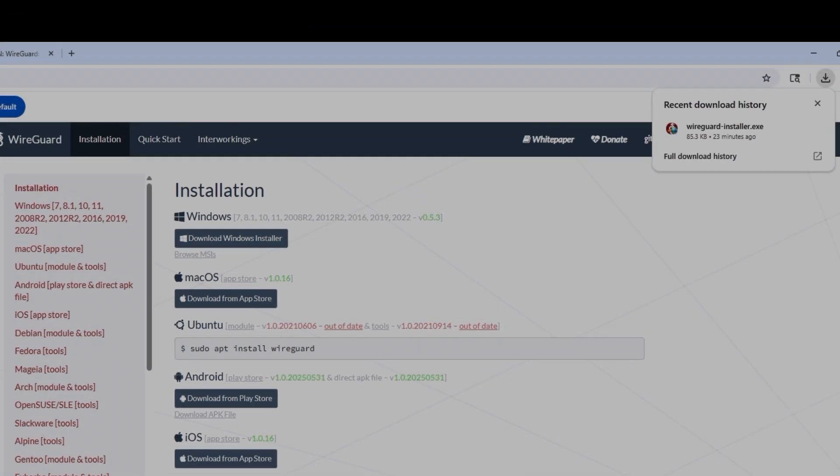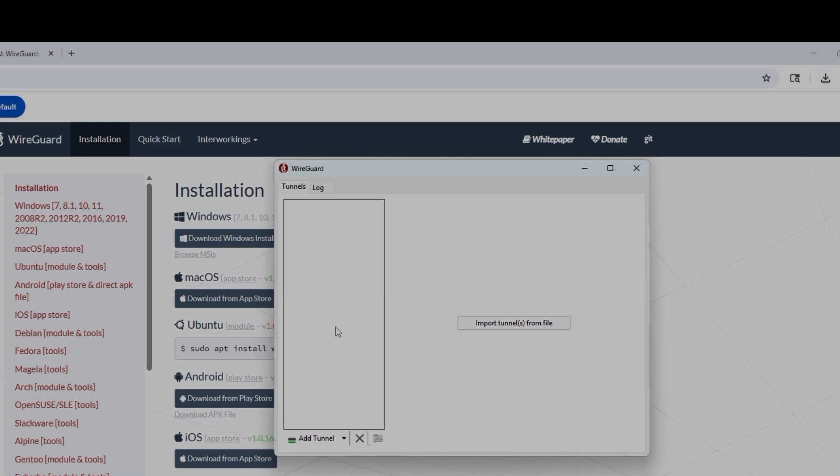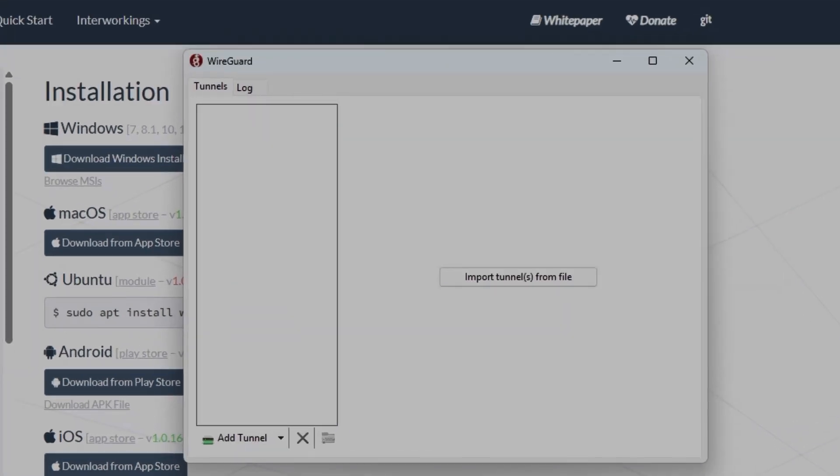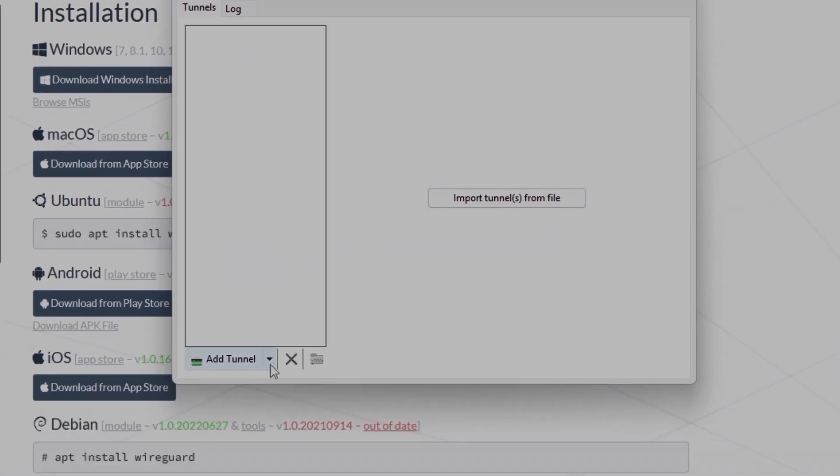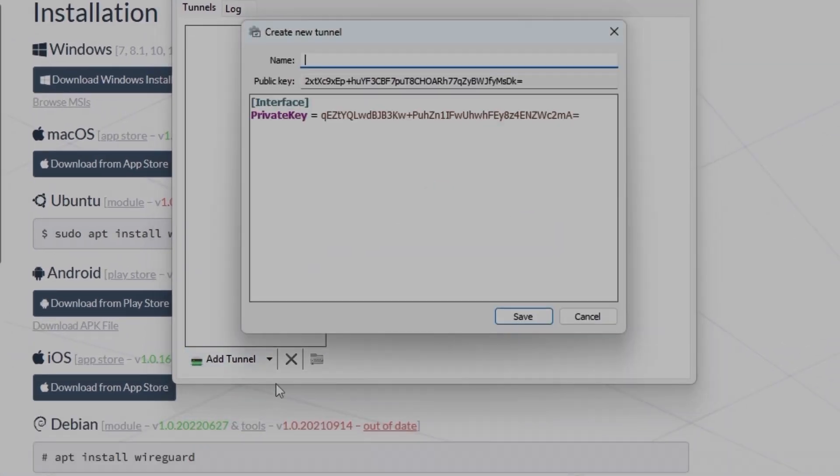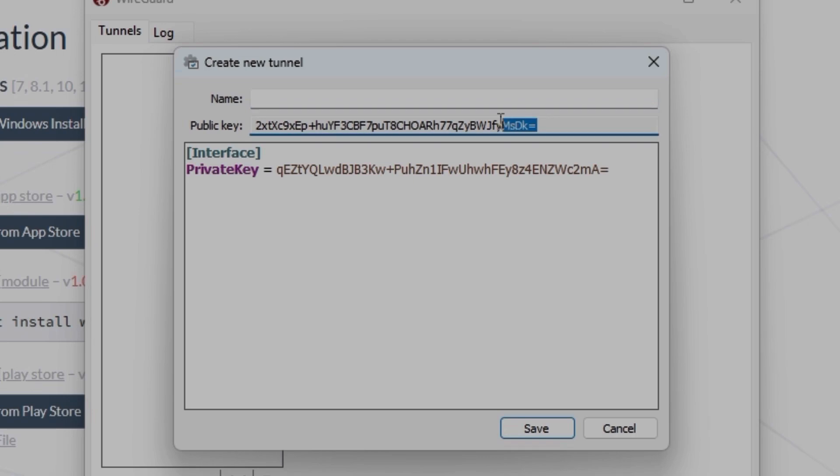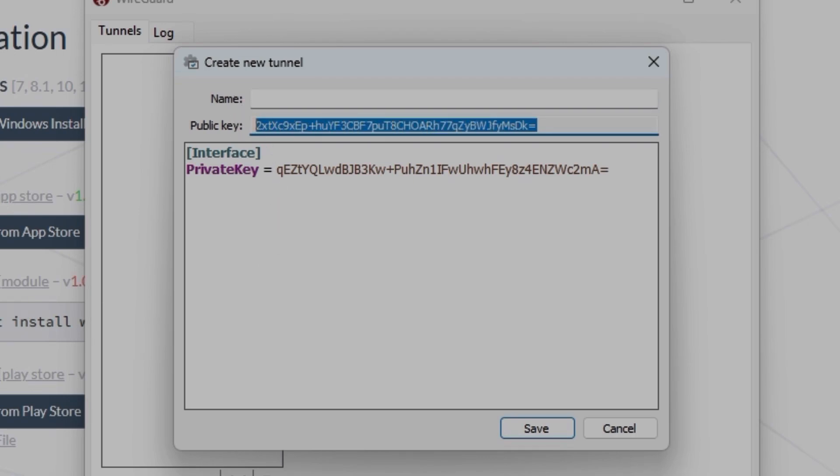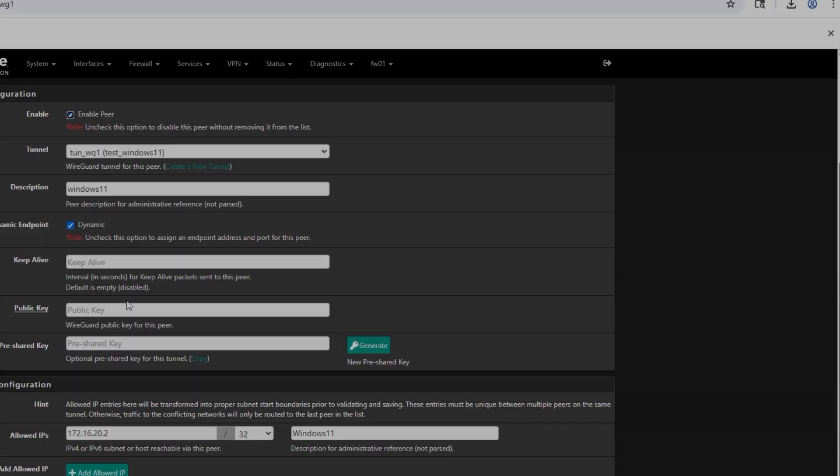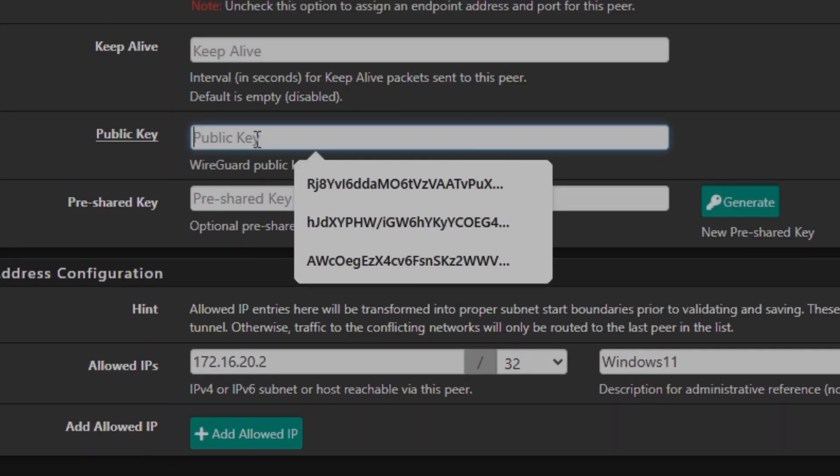Once it's downloaded, install it. And I already have installed it, so you can see there is no configuration. And I'm going to create an empty tunnel. So once you create empty tunnel, it's going to show you some information like private key, public key. What we need is the public key, not the private key.